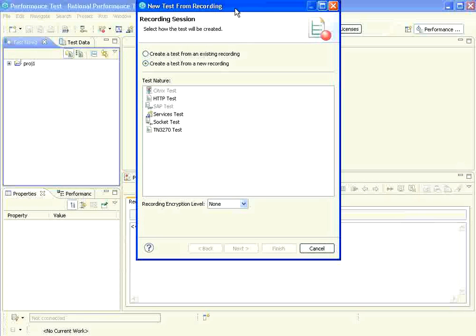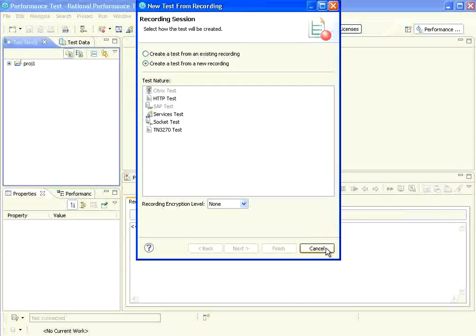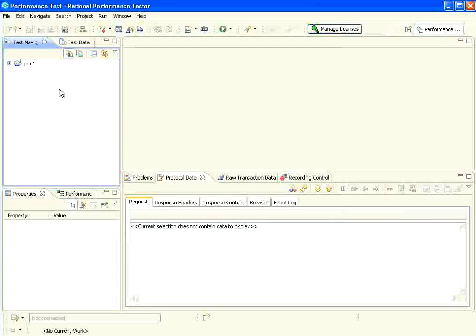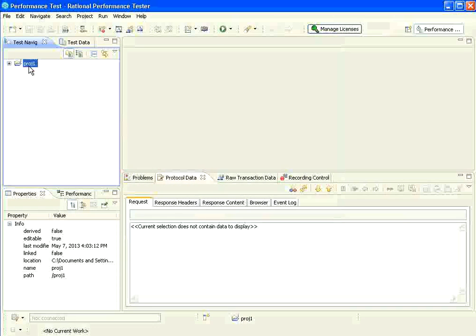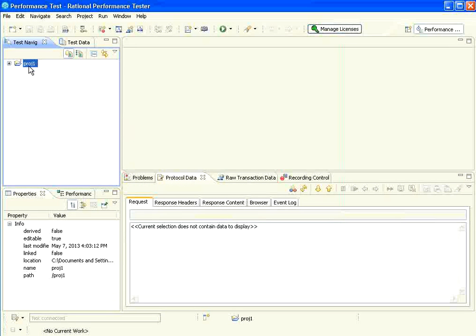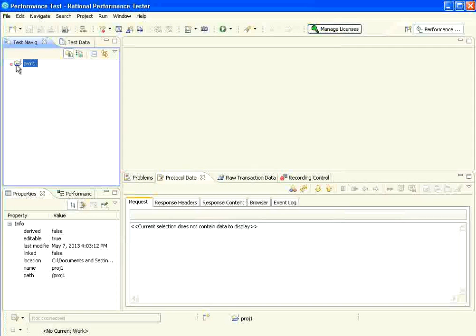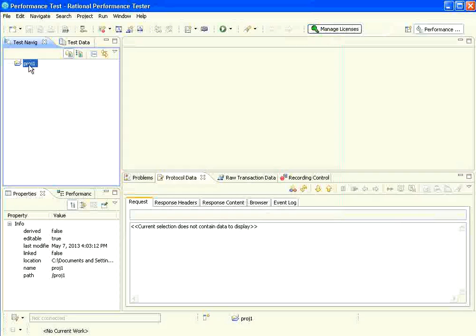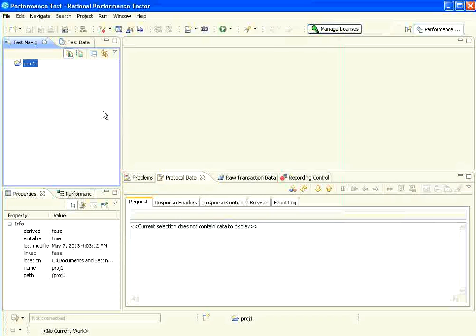By default, it will go to start recording something. I can say cancel at this point of time. The project is now on the left hand side. If you expand, there is nothing underneath the project. Second step is create the project. That's what we have done.